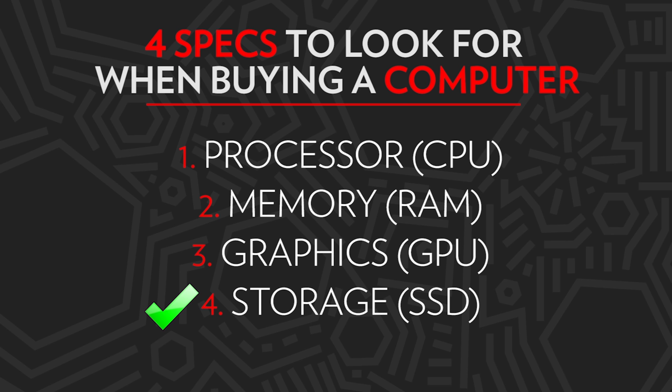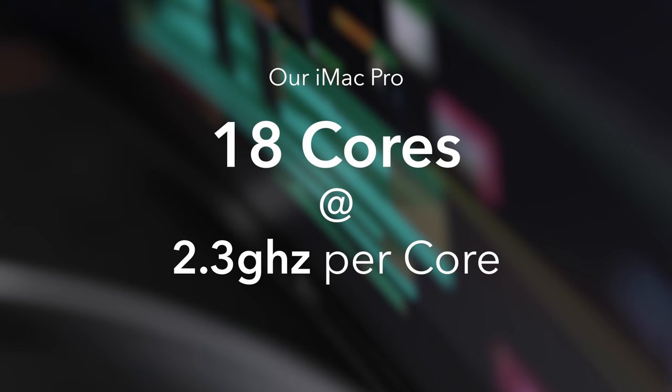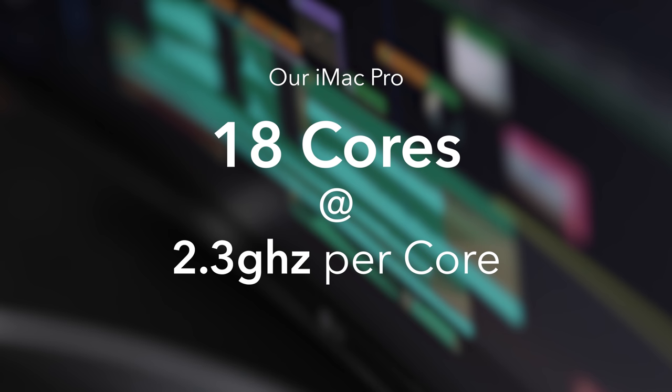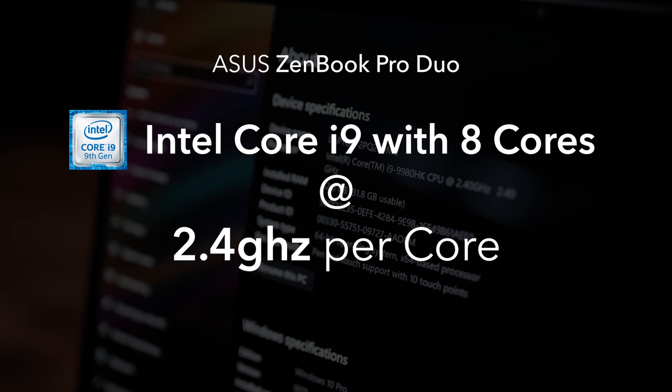The next most important spec would be the processor. This determines how quickly your videos will render and export. A better processor will typically have more processing cores and operate at a faster clock speed. Our iMac Pro has 18 cores clocked at 2.3 gigahertz, but honestly I'd say this is a bit overkill. If we could go back, we'd probably only have gotten around 10 to 12 cores at faster speeds per core. The ZenBook Pro Duo has an Intel Core i9 processor with eight cores, each running at a clock speed of 2.4 gigahertz, plus it has the ability to turbo boost up to 5 gigahertz.